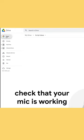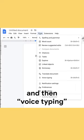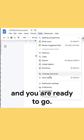Open a Google Doc, check that your mic is working, and go to Tools, and then Voice Typing, and you are ready to go.